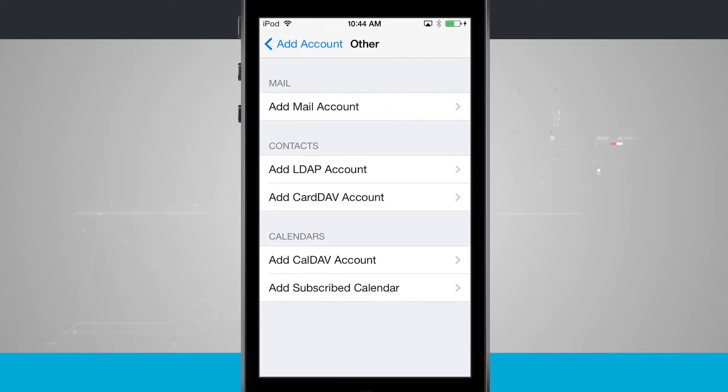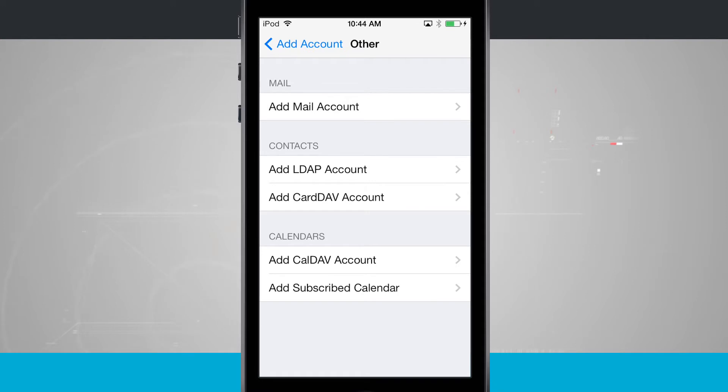And other is going to be where we tap in here and we can add in our own mail account. Say if we're self-hosting our mail, we have our own email address. We can go ahead and add it this way. And we have some options here for adding contacts and calendar accounts such as LDAPs and CardDAVs and even subscribed calendars.